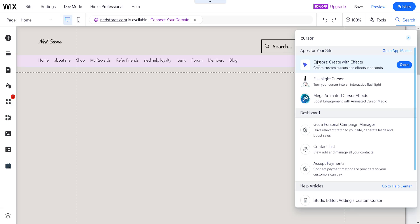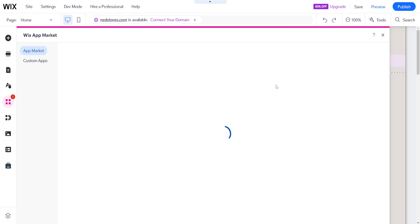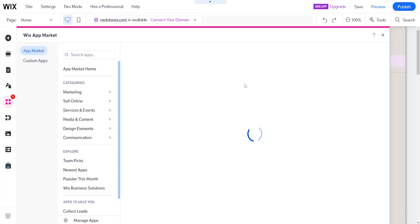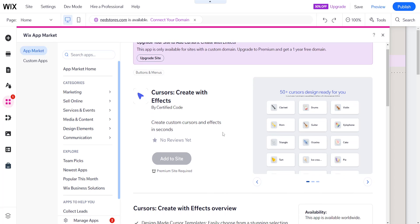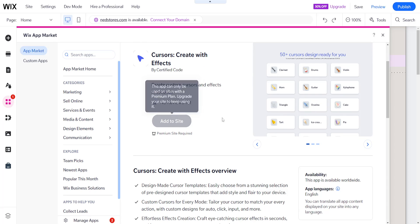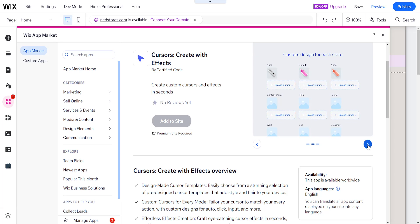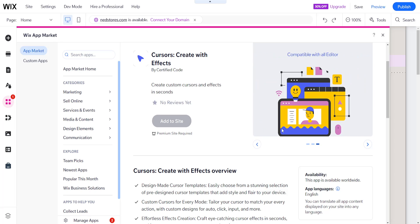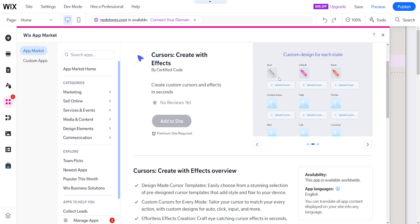Now I suggest using this one, cursors created with effects. Basically once we select this, if we have a premium domain here, we can install this app by clicking on add to site, and we can choose from a list of cursors that we have been given right here. We can also upload our own cursors.